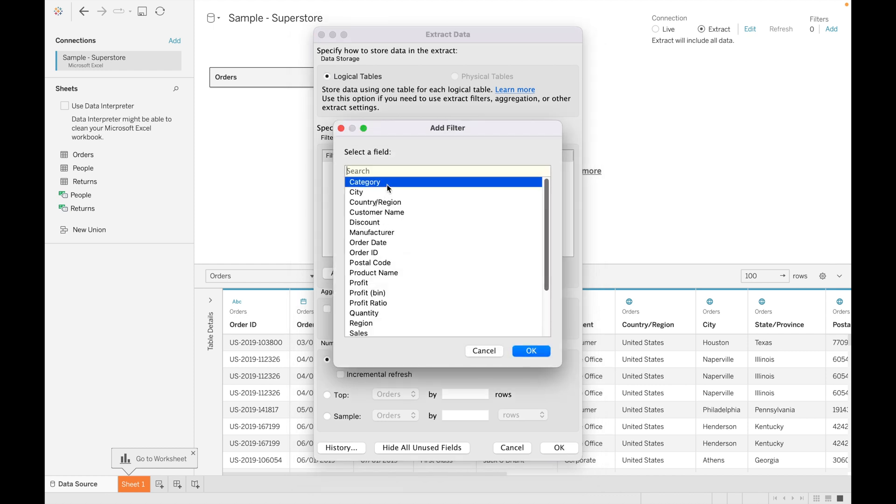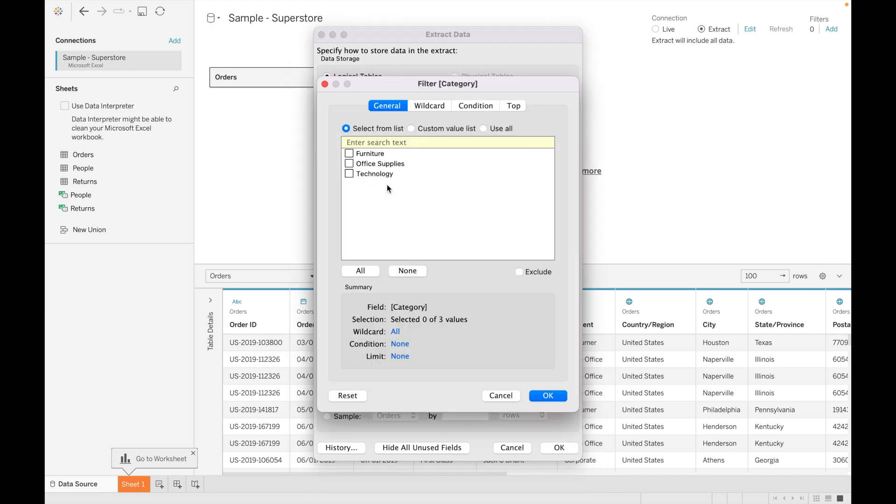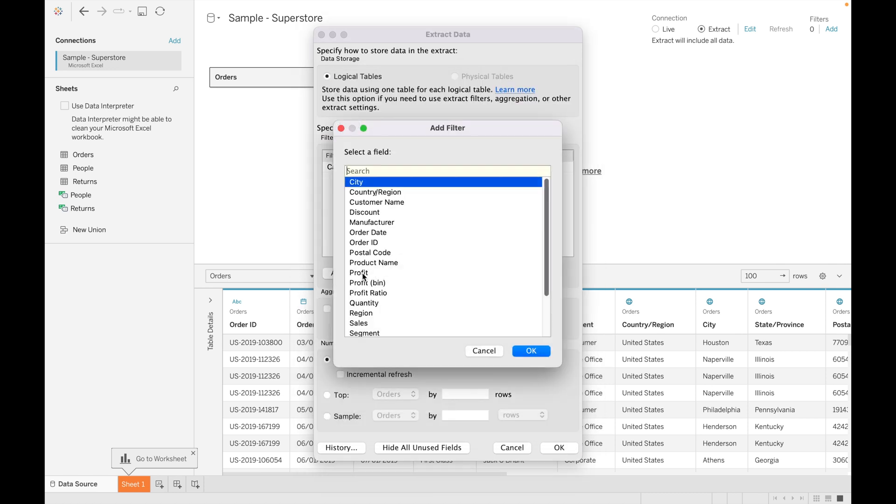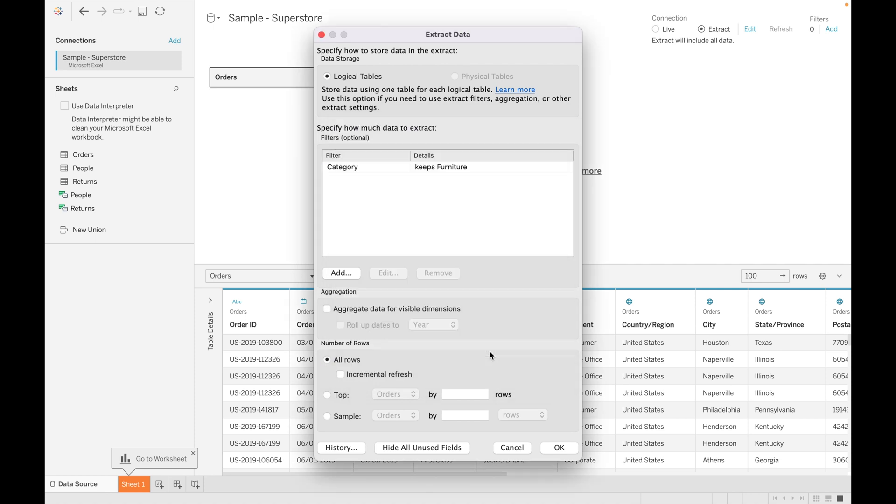After clicking on edit, you can specify how much data you want to extract. Let's suppose I want to extract data for furniture category. Click on OK. You can add as many columns you want from the data.